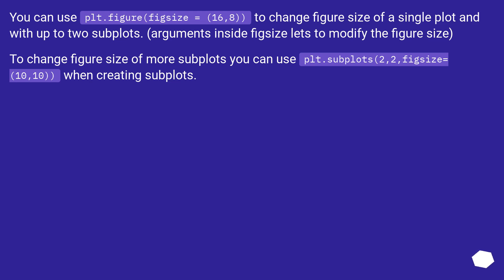You can use plt.figure(figsize=(16, 8)) to change figure size of a single plot and with up to 2 subplots. Arguments inside figsize let you modify the figure size.